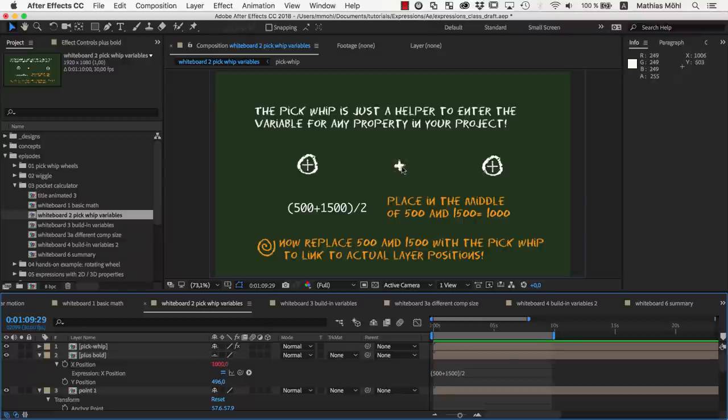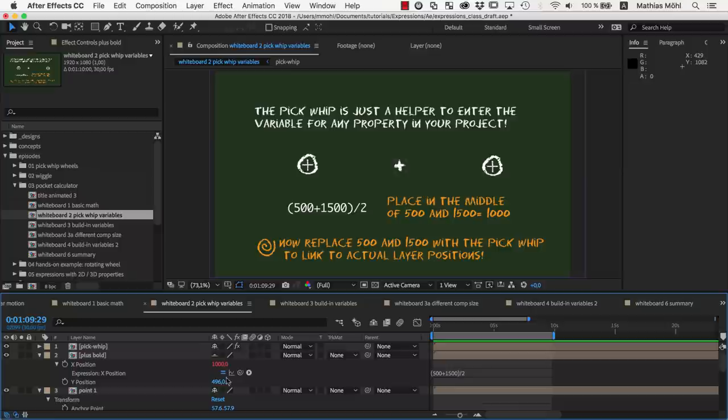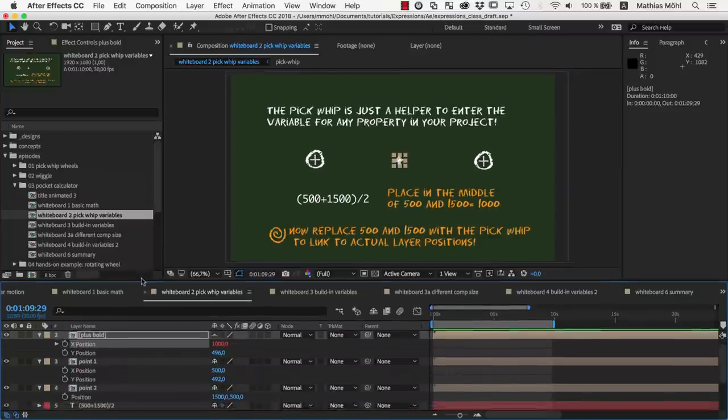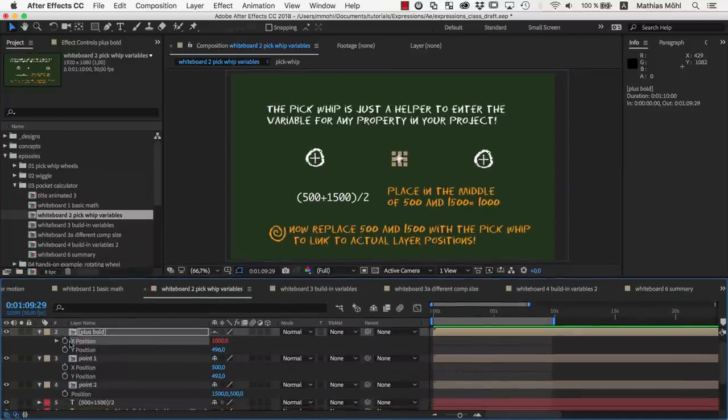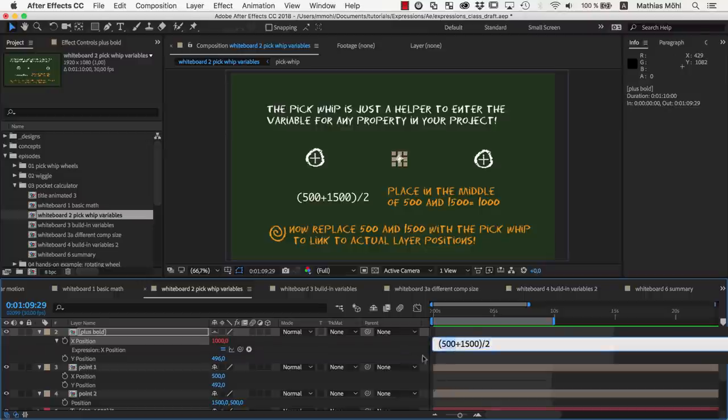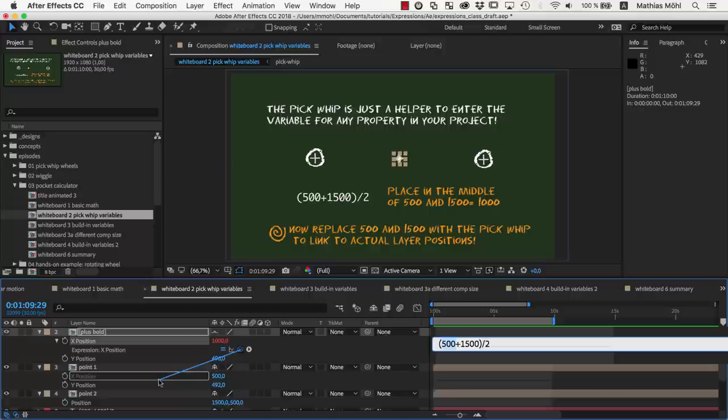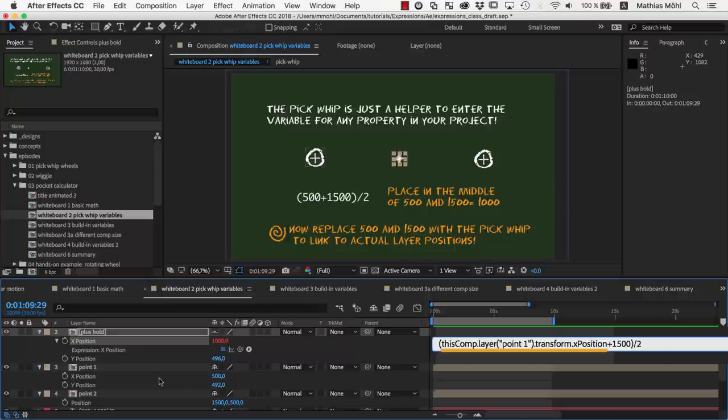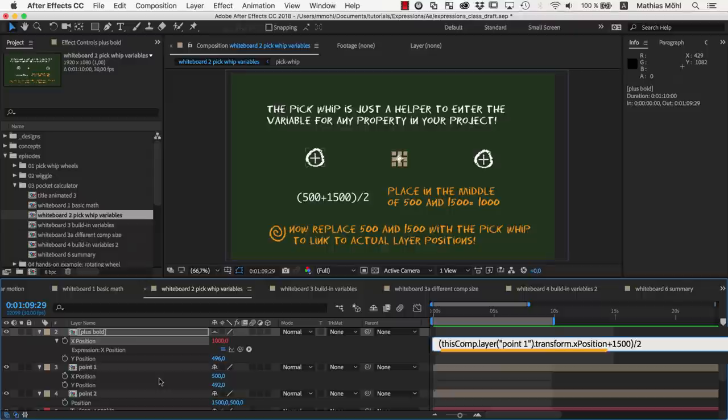Now instead of hardcoding these numbers, we can also pickwhip to link the positions of the other layers dynamically. So we select the 500 and then pickwhip to the 500 here on the position of the first point. As you can see, the 500 now has been replaced by some code dynamically linking to the position of point 1. The code looks a bit complicated, but it's actually not too hard to read.